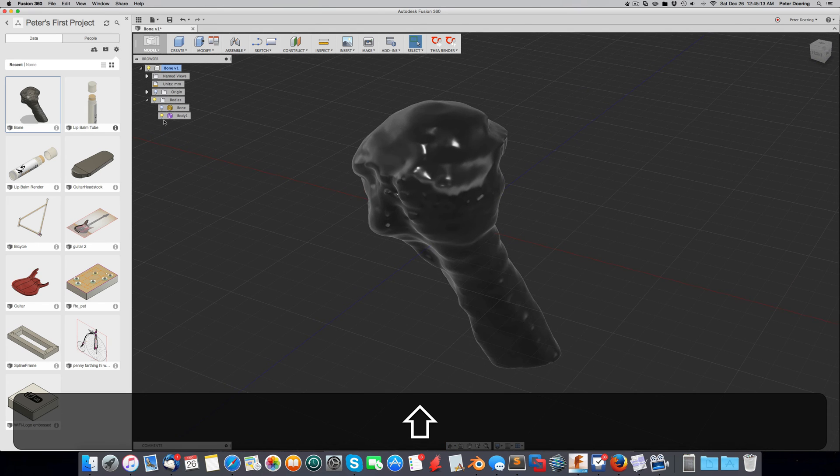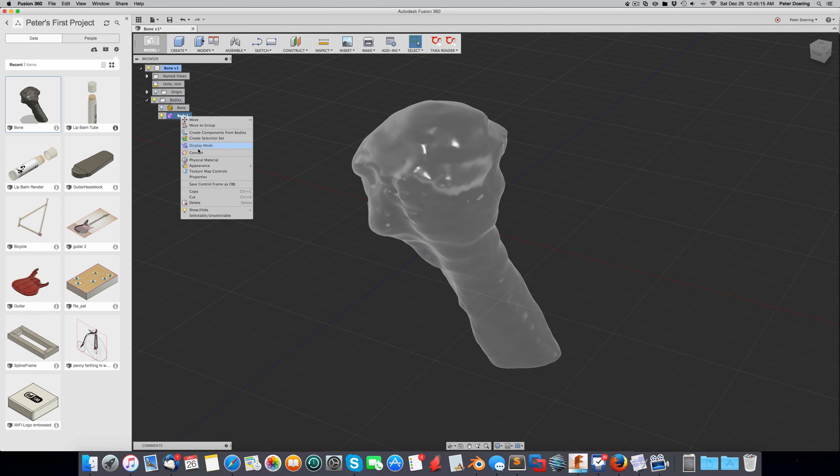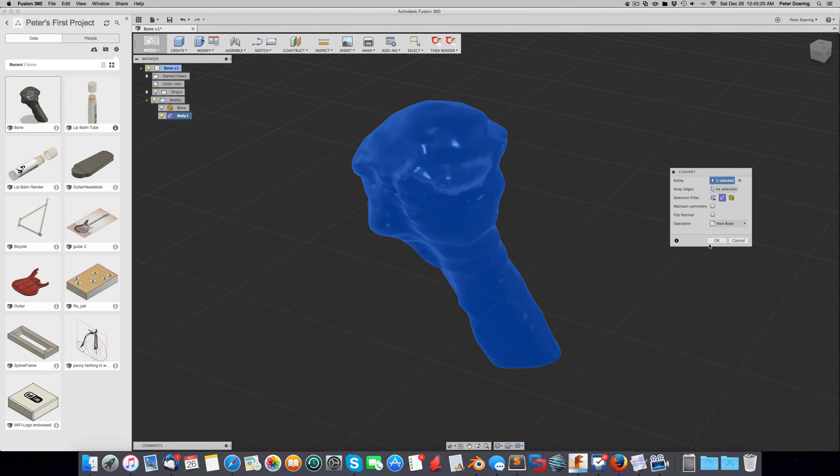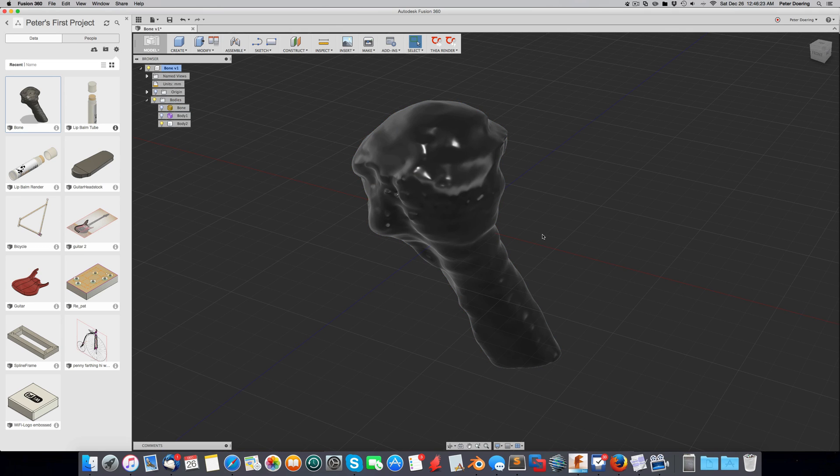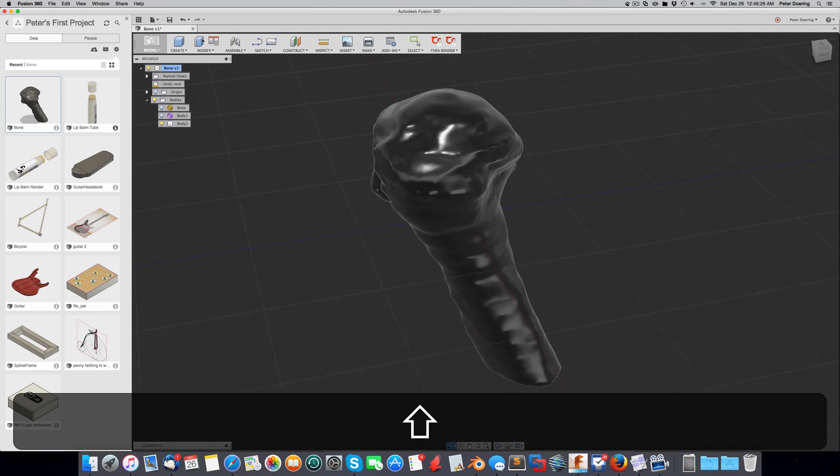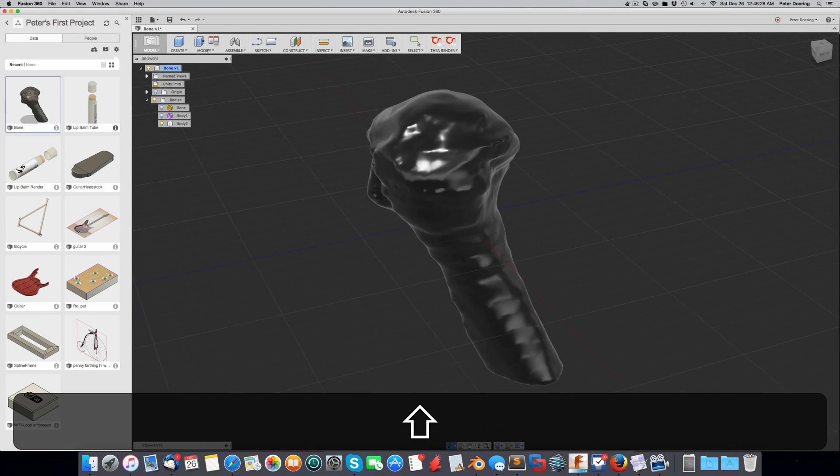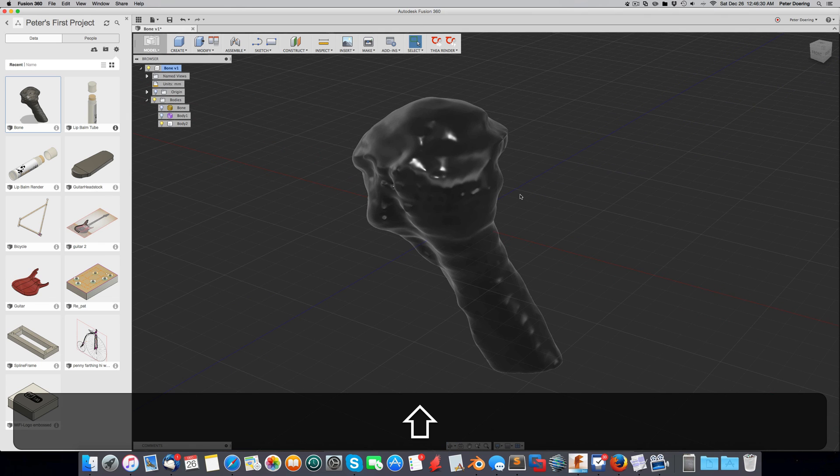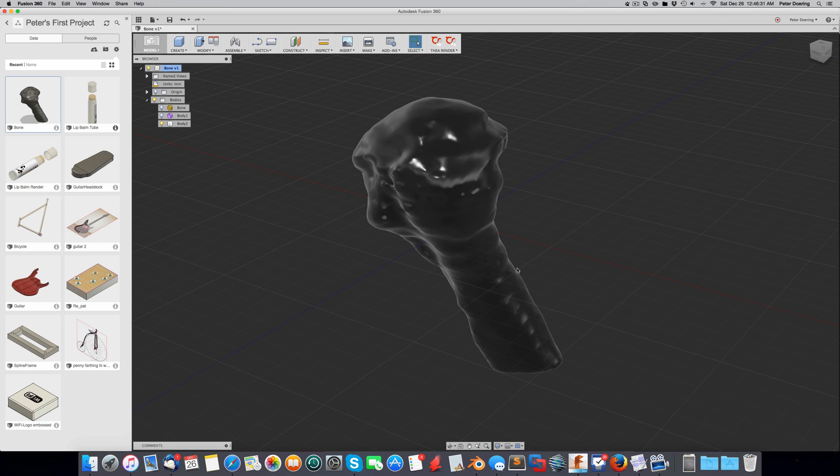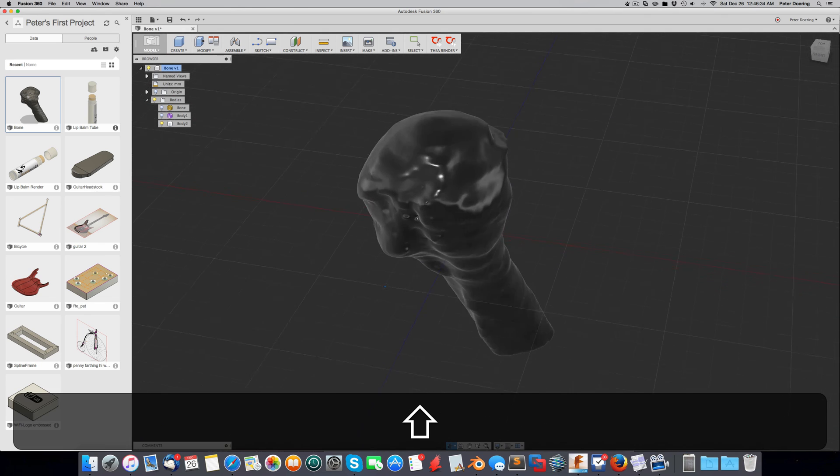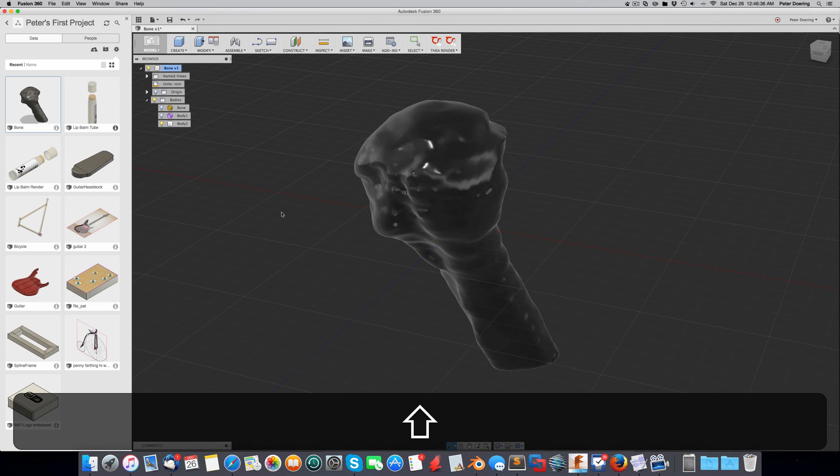But what we can do now, we convert it into a very detailed solid body. All right. Now this object is a solid body. You can drill holes in it, cut slices off, whatever you want to. So I hope this helps.